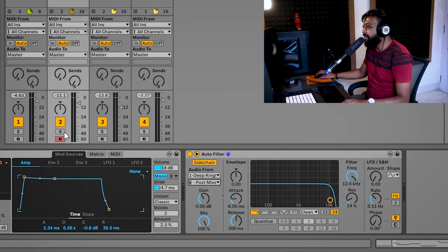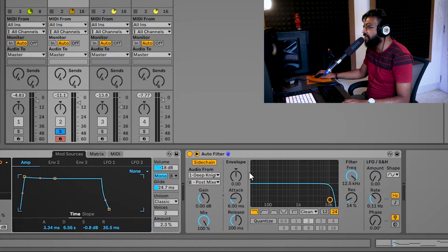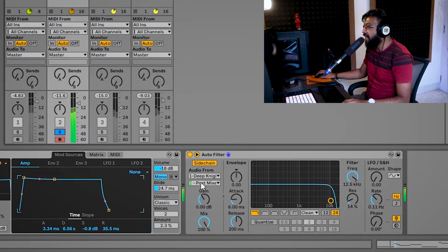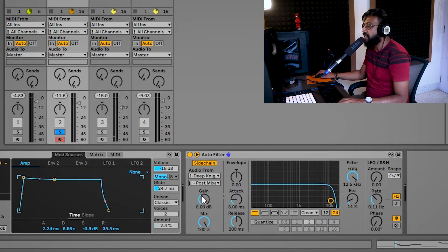Now when I play, I'm just going to solo my bass track and play. And we can see that my sidechain is now receiving a signal from my drum kit.